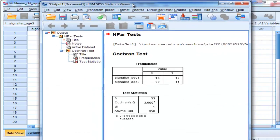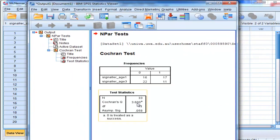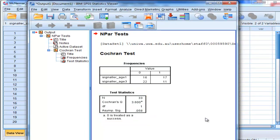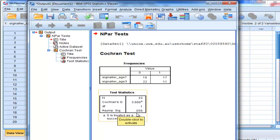And what I'm going to get is the Cochran's Q, which is really a Chi-Square value, 3.60, and an Asymptotic Significance p-value of 0.058.